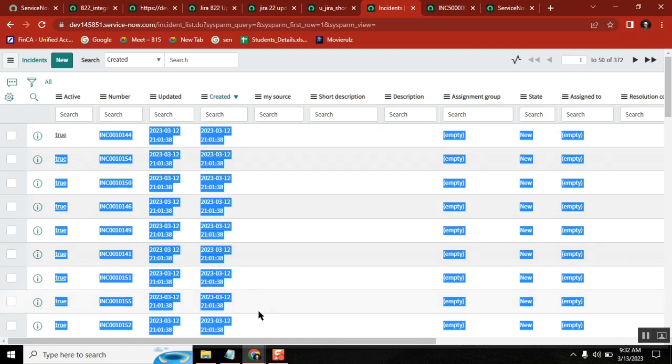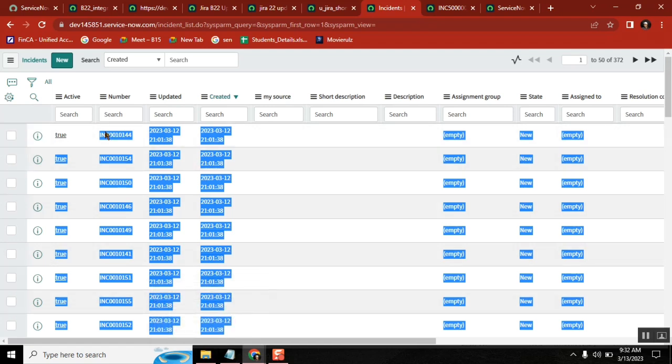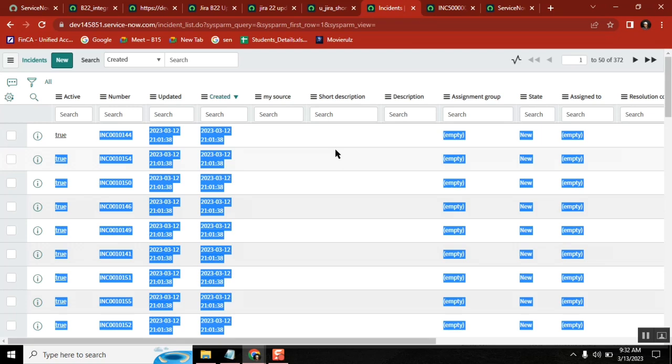So in the sheet that you loaded, there is no value for number, there is no value for short description, there is no value for description. You are passing Jira number, Jira short description, Jira description. System cannot identify here.